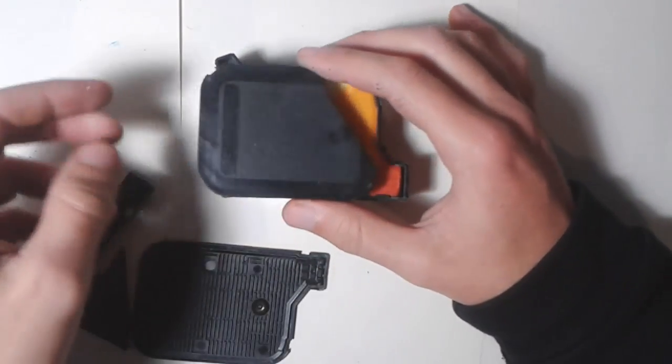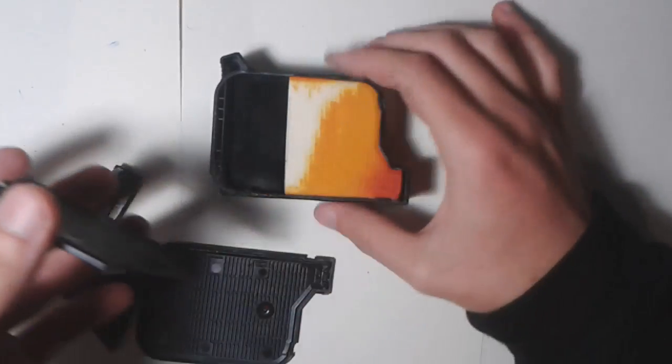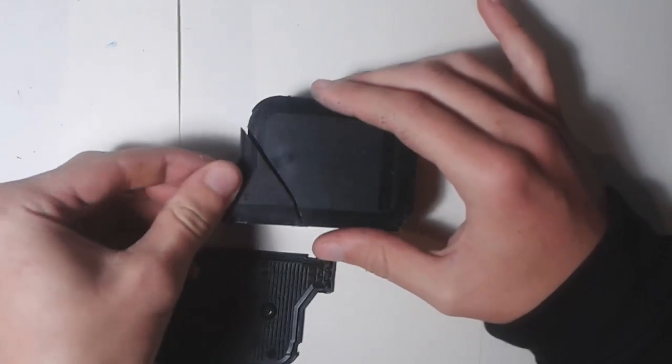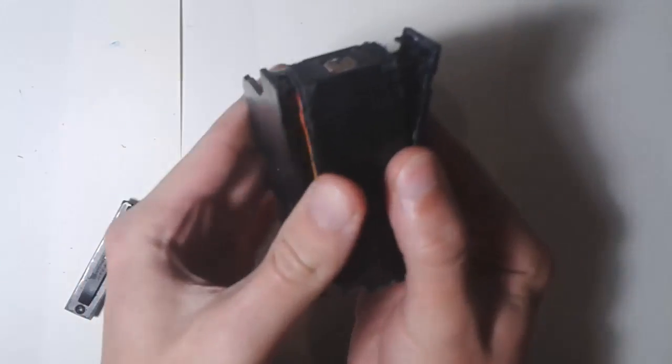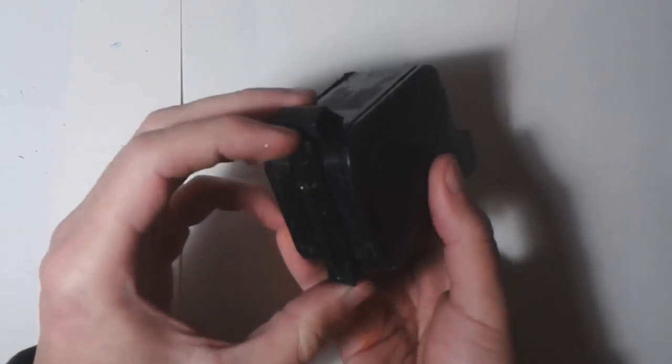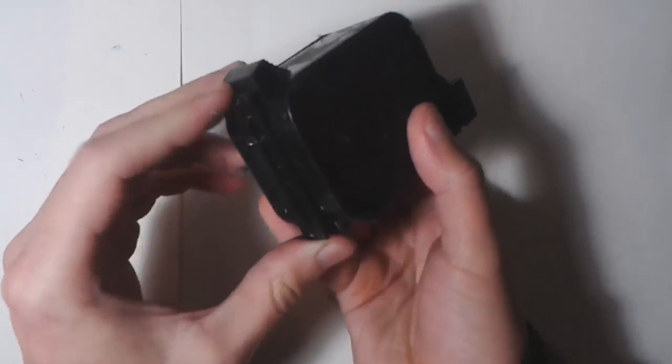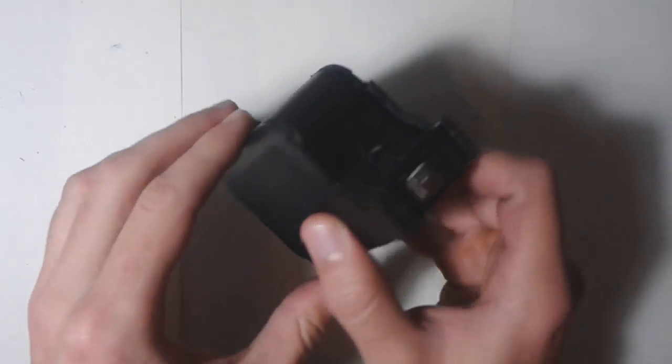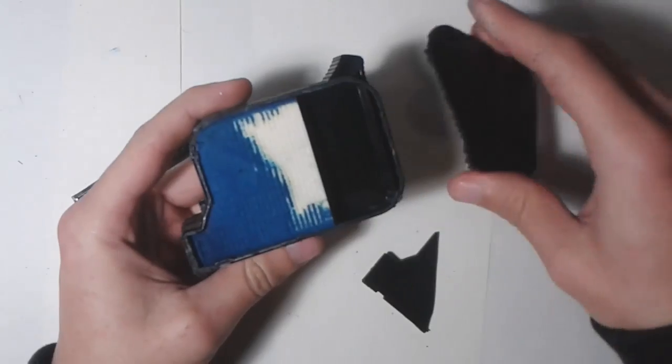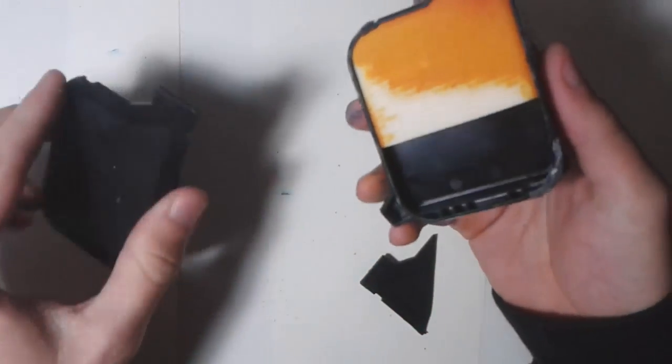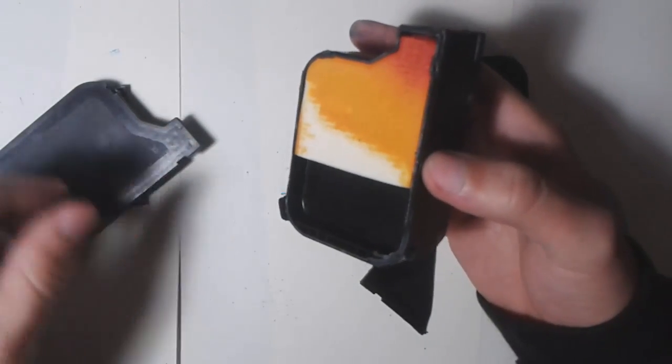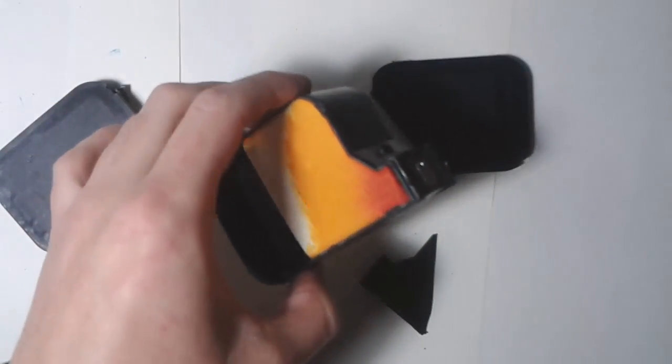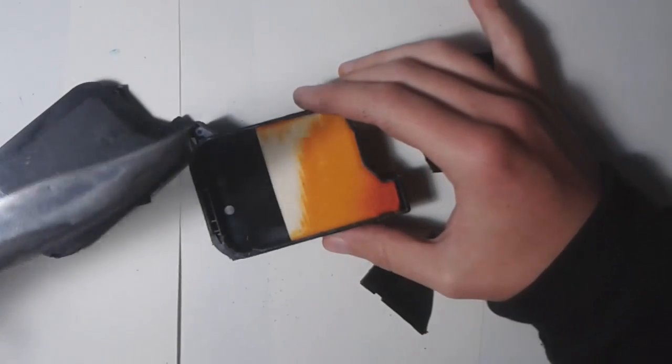But I finally managed to do it. So it was like this, and this part was the back. Yeah, this part came out kind of easy, but as you can see this one didn't. It was quite a lot of work. I got a lot of ink on my hands.